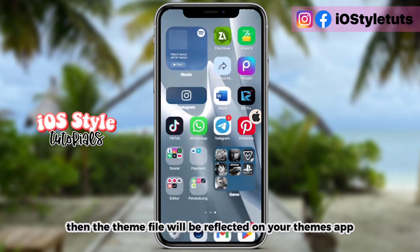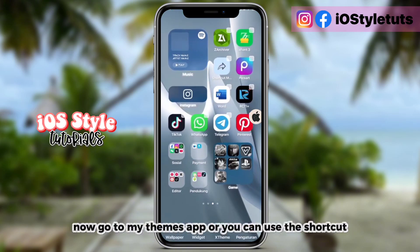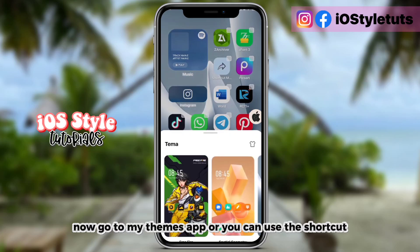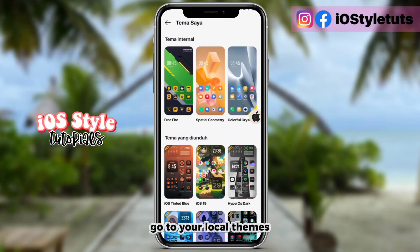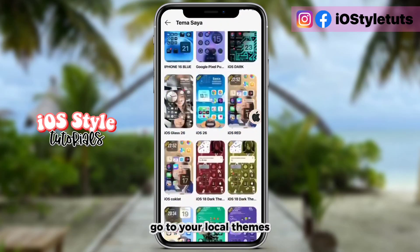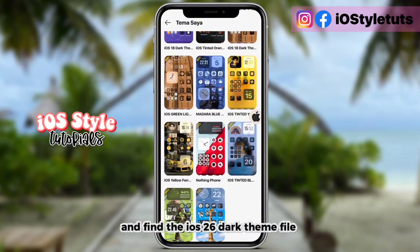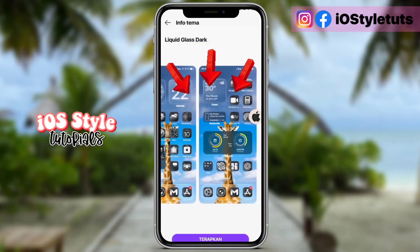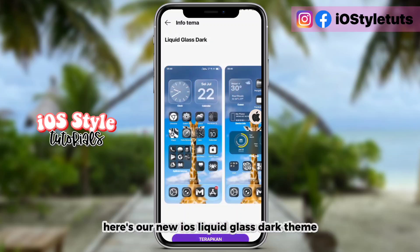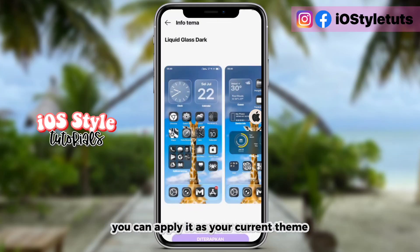The theme file will now be reflected in your themes app. Go to the My Themes app — you can also use this shortcut — then go to your local themes and find the iOS 26 dark theme file. Here's our new iOS liquid glass dark theme; you can apply it as your current theme.